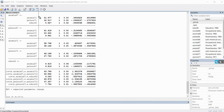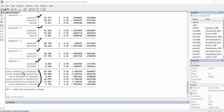The upper portion of the modification indices table shows recommendations related to the measurement portion — these are possible additional factor loadings. The lower portion largely provides suggested error covariances. For demonstration purposes, I'll add an error covariance between Anomia67 and Anomia71 and another between Powerlessness67 and Powerlessness71, as both are recommended in the output.